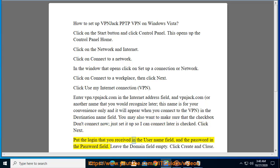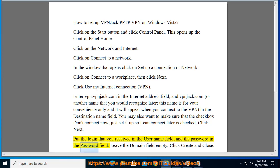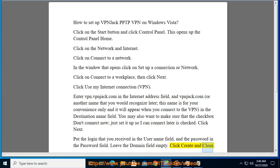Put the login that you received in the user name field and the password in the password field. Leave the domain field empty. Click create and close.